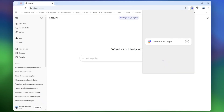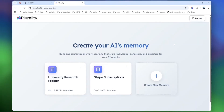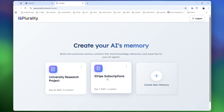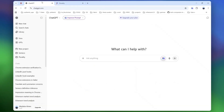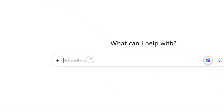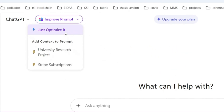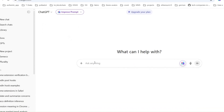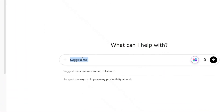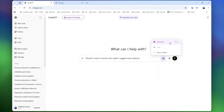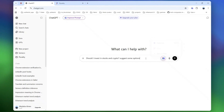Once you install our extension and log in, you'll be taken to our dashboard where you can manage your memory buckets. You can create new ones or use existing ones. When you go back to ChatGPT, you can either link one of these memory buckets or simply use our prompt optimization feature.